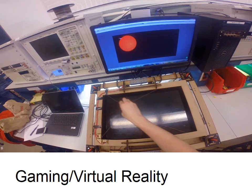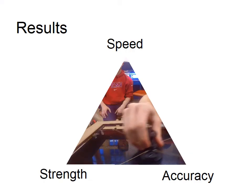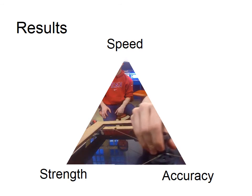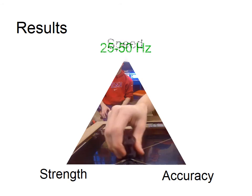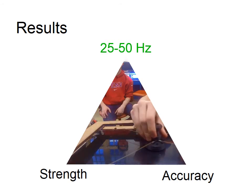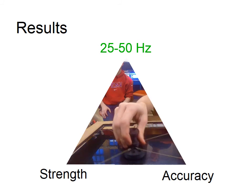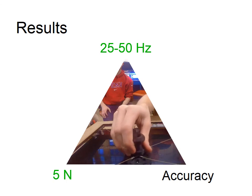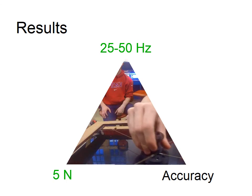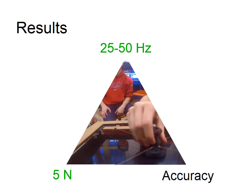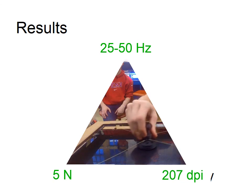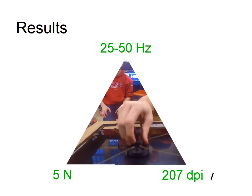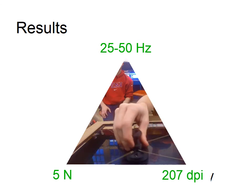Now that you have a good understanding of our device and its uses, I'd like to share our results with you. We achieved a haptic loop frequency of 25 to 50 hertz. This represents how often the entire loop operates from reading input to outputting correct forces. We also achieved a maximum isotropic force of 5 newtons. This means that anywhere on the plane you can achieve a force of magnitude 5 newtons in any direction. Finally, we achieved an input resolution of 207 dpi. We are very happy with these results as they allow for a very satisfying user experience.